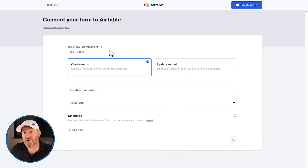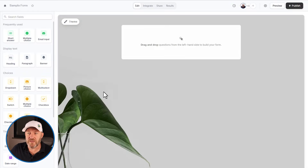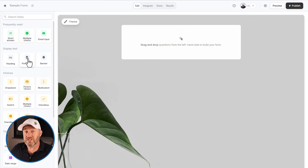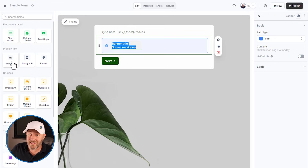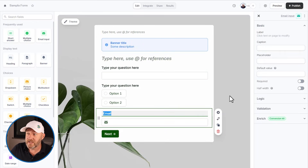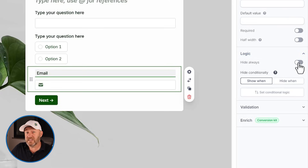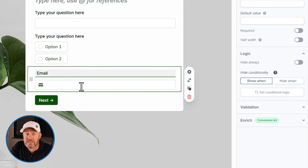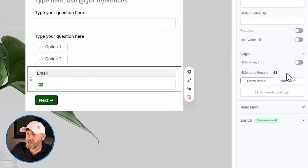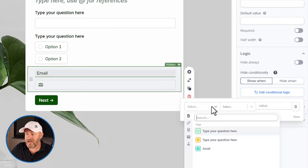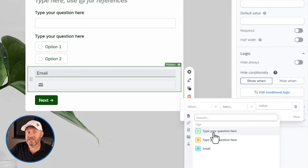That takes me to my third key pillar: conditional logic within Fillout. Because they are a form software first and foremost, they have what is very likely the most complex conditional logic of any form tool. I've got a bunch of different elements in my form, and I can set up all kinds of logic — hide it always, show it conditionally, or hide it conditionally. With these conditional logic options I can set all kinds of rules with and/or combinations.